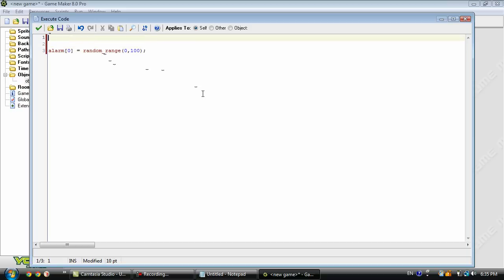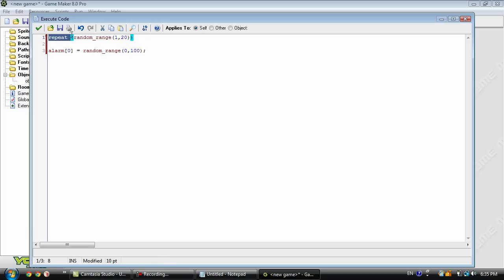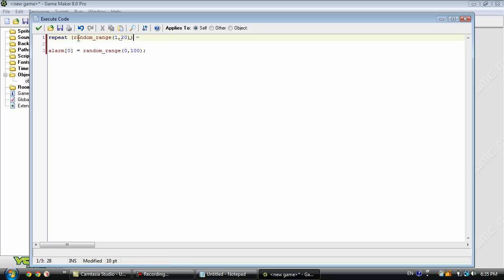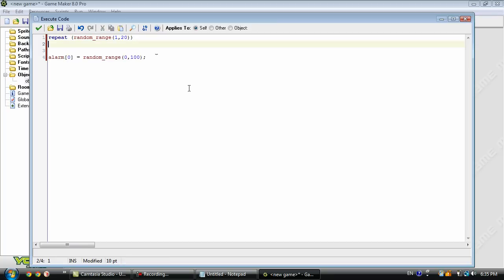And this repeat, it's going to repeat however many times you have specified, which in this case is going to be 1 and 20, or a random number between 1 and 20. It's going to repeat whatever is under that number of times.